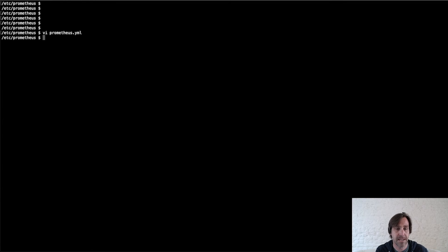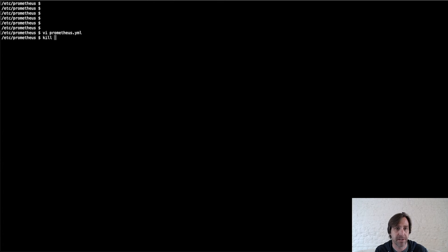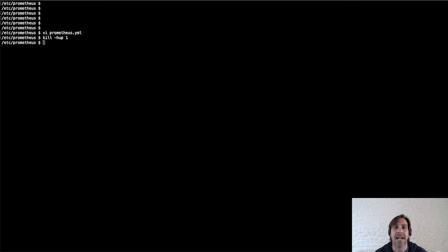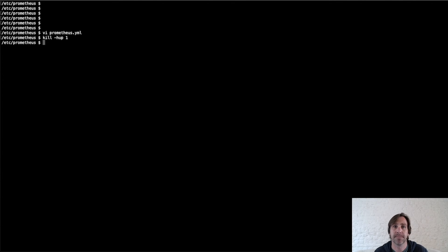Save that and then we'll just reload the Prometheus configuration to take effect. And now within the next minute or so, Prometheus will now start pulling metrics from the AVI controller.